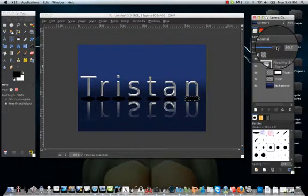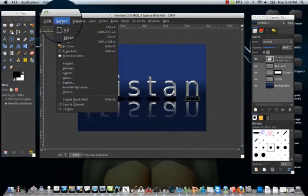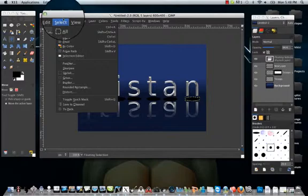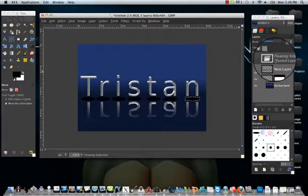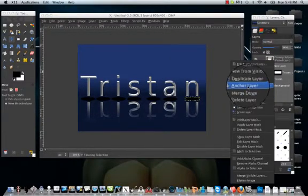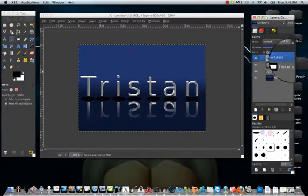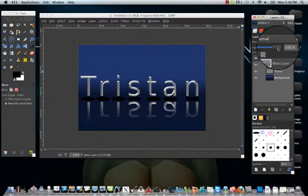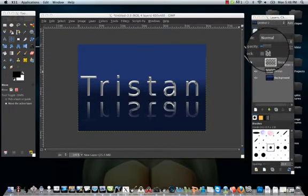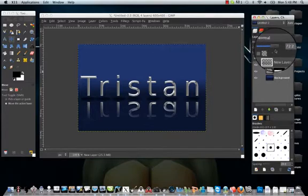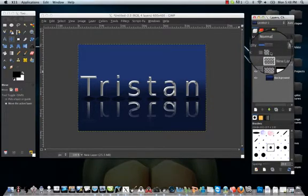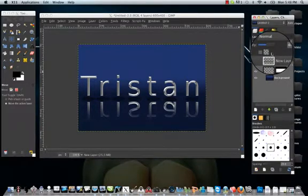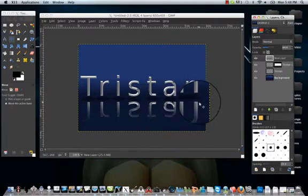And then you can select, or first you want to anchor layer. And then you can kind of play with your opacity, and instead of having it just all the way black, you can kind of make it more shadowy, kind of like that. And that's how you do like a bit of a chrome effect.